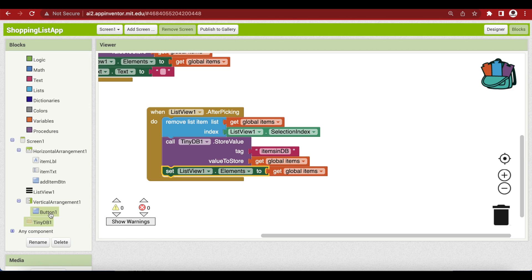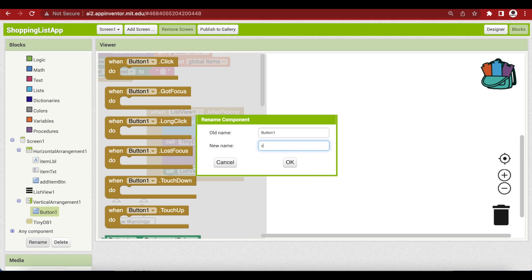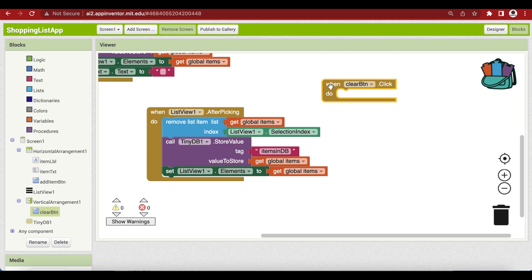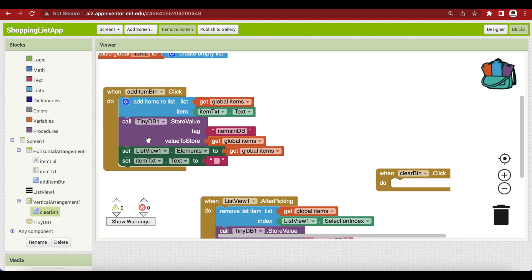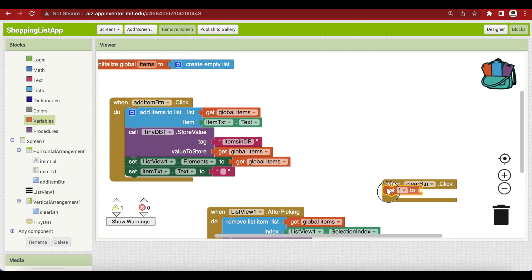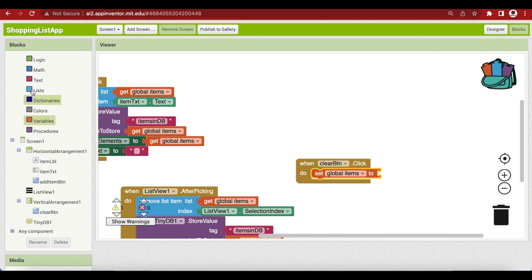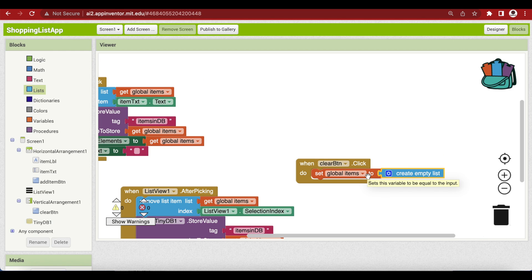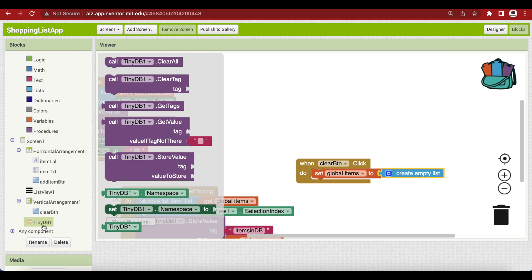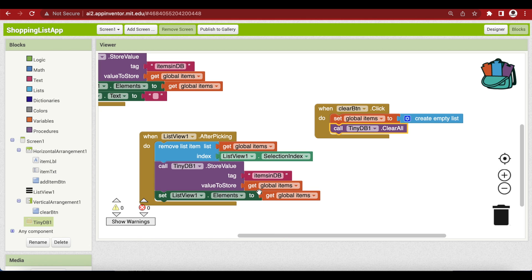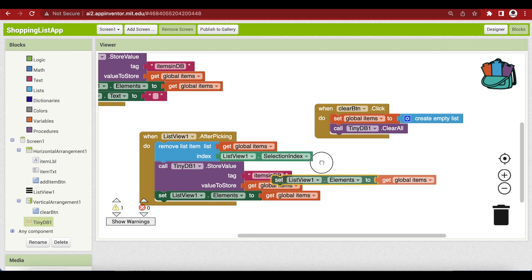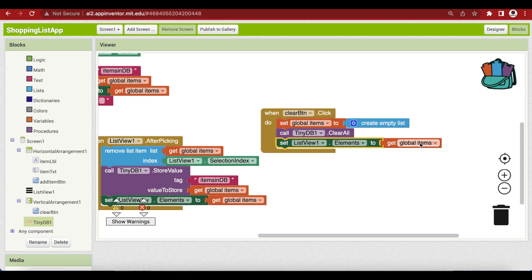We have a clear button — I forgot to rename it, so let me rename it to 'clear button'. Get the click event for it. We are going to make the list empty: go to variables, get a set block, choose items, go to lists, make it empty. We have to clear our entire DB too, so go to TinyDB and get 'call TinyDB dot clear all'. Then reflect the change by resetting the list view elements to the items list, which is now empty — so our list view will be automatically cleared.